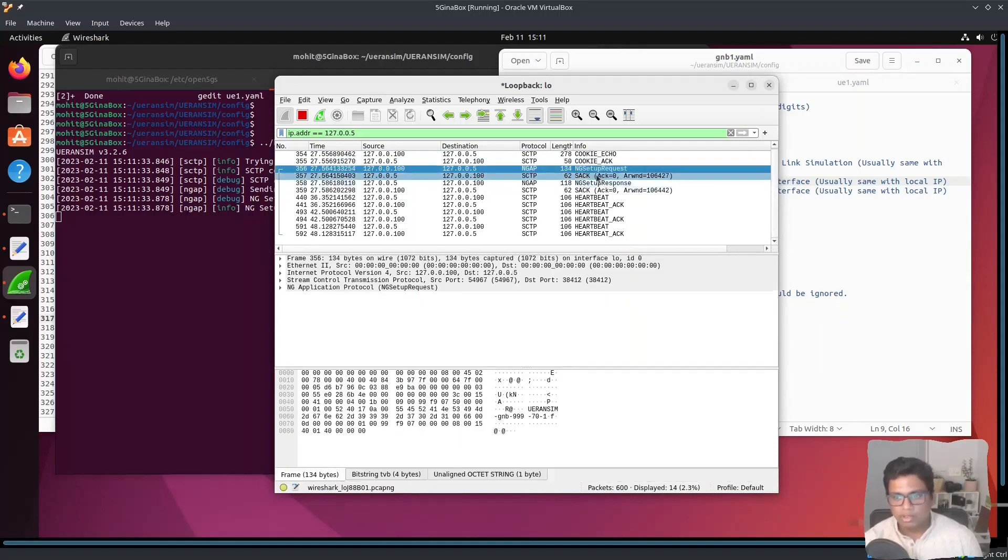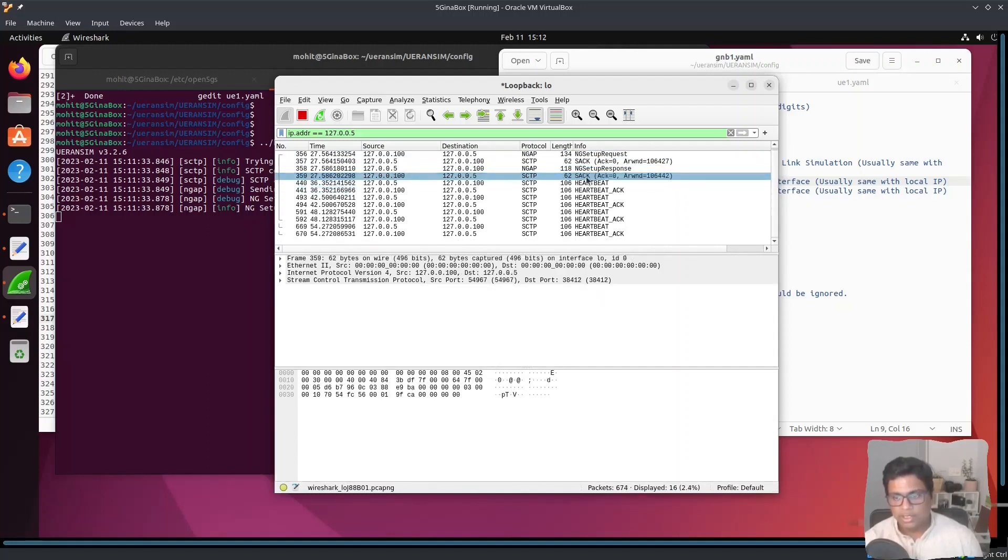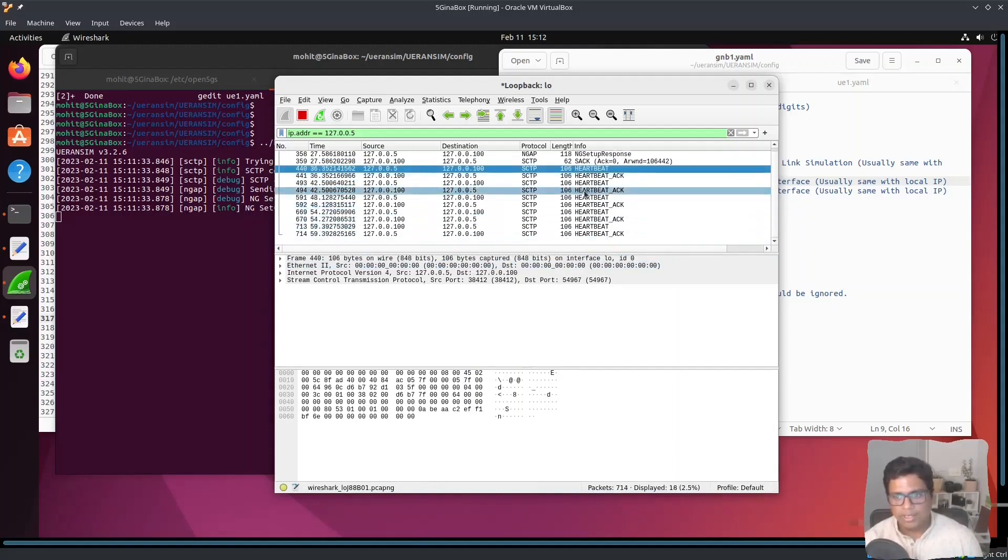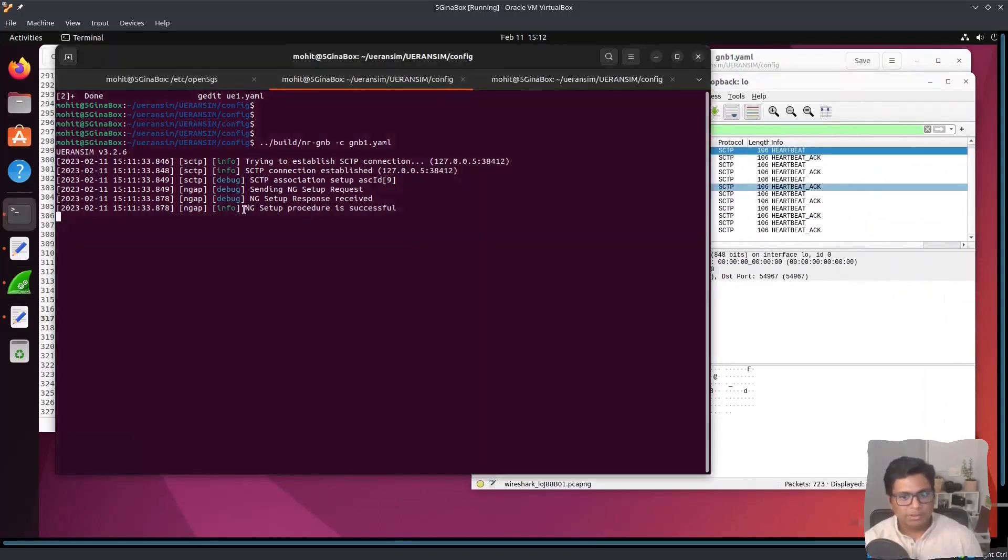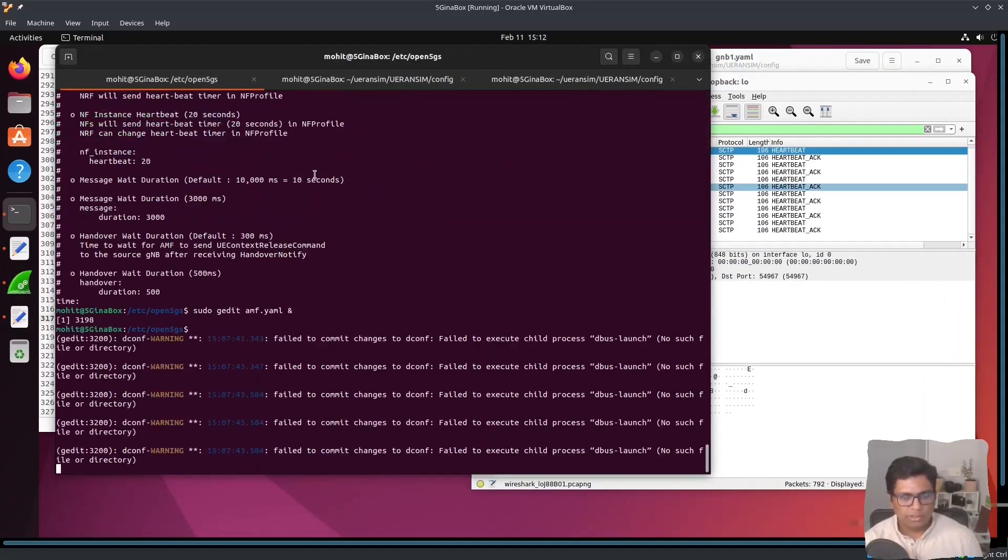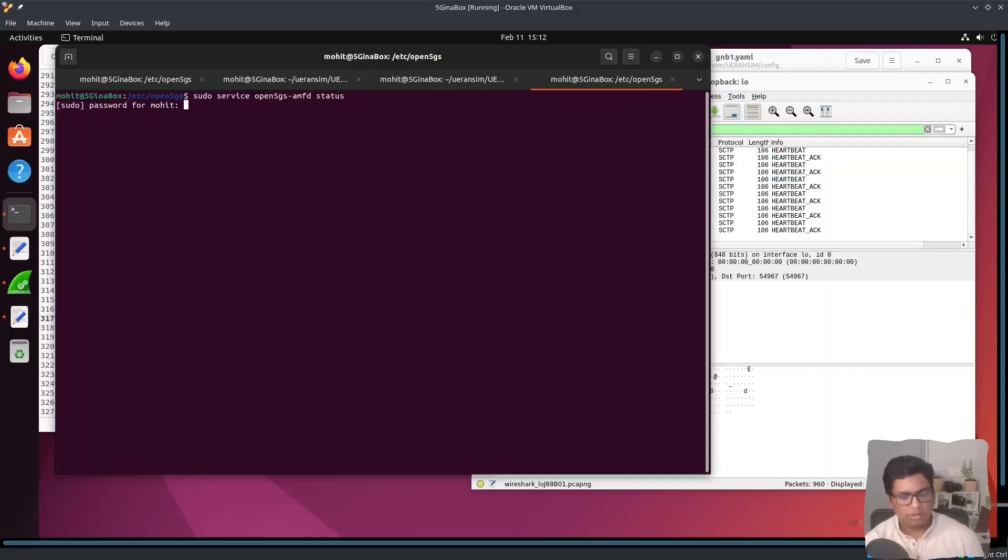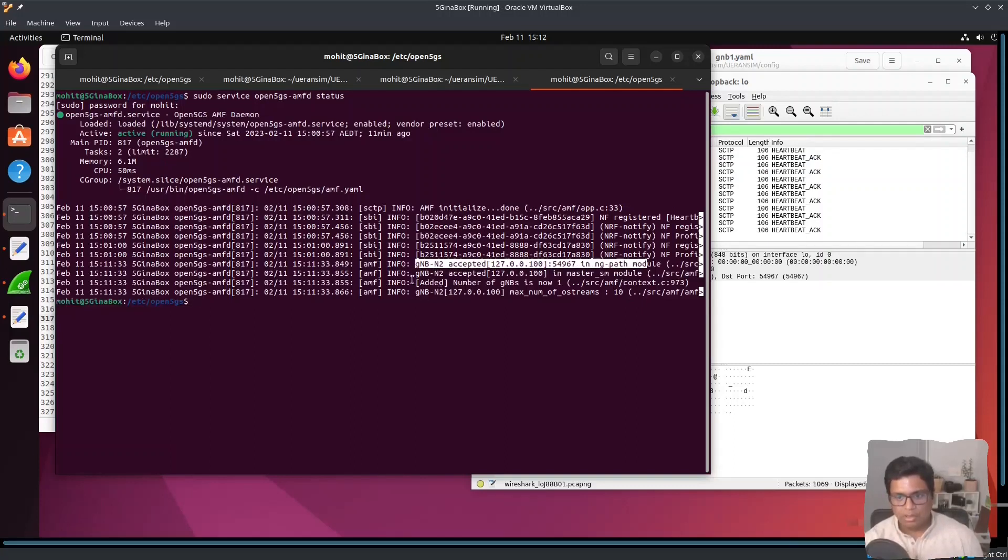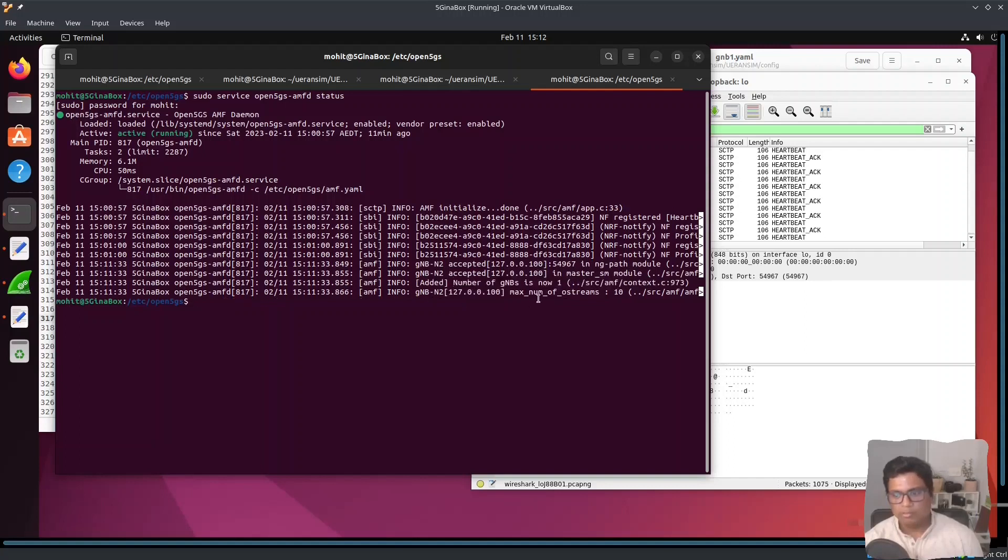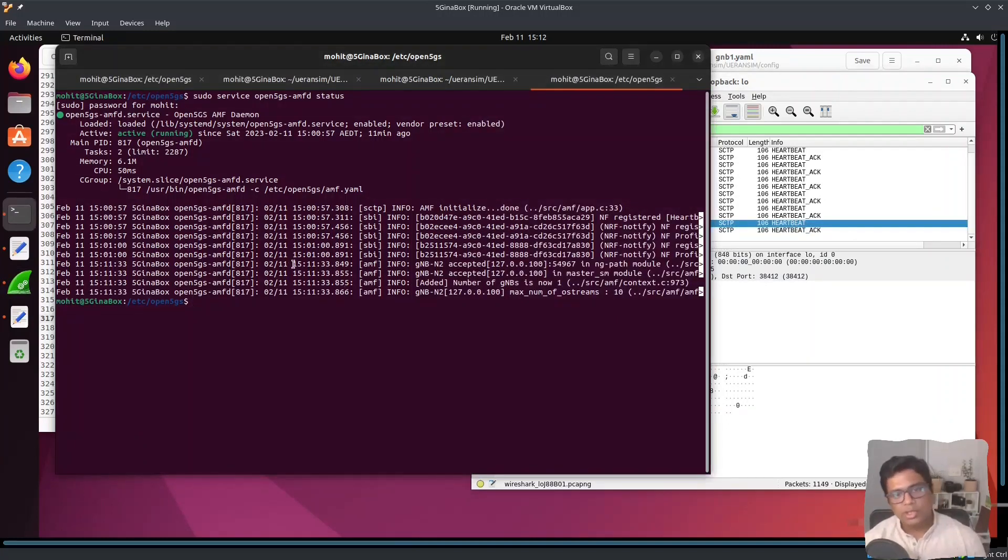If I check the details, you can see it shows that GNodeB is connected and number of GNodeBs is now connected as one. You have the GNodeB connected with the NGAP. Now the question is how we can capture the RRC and how we can connect to the GNodeB. Let us check that in the next video.